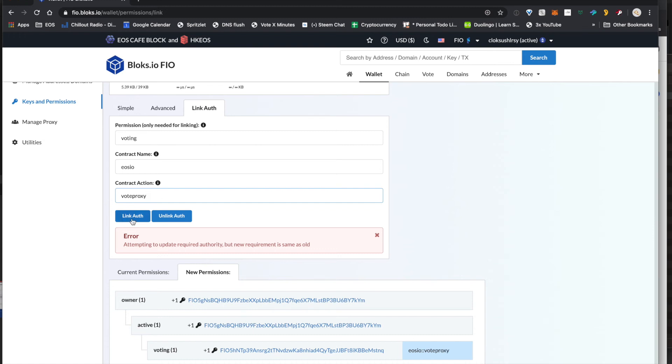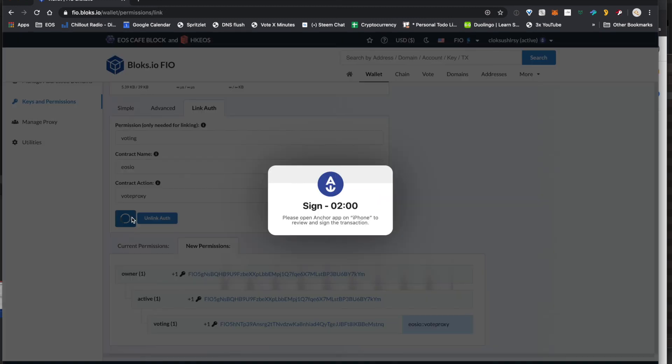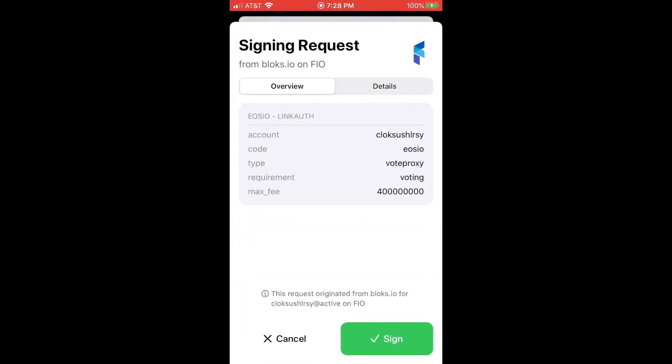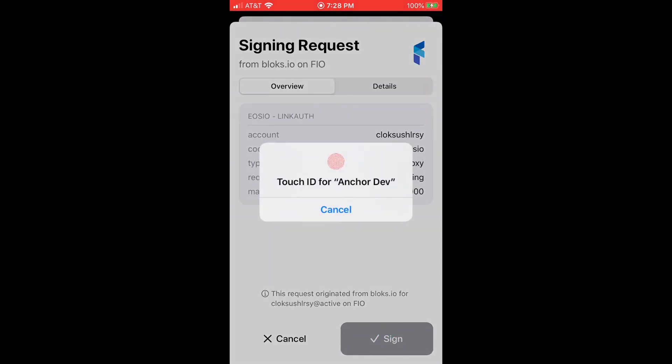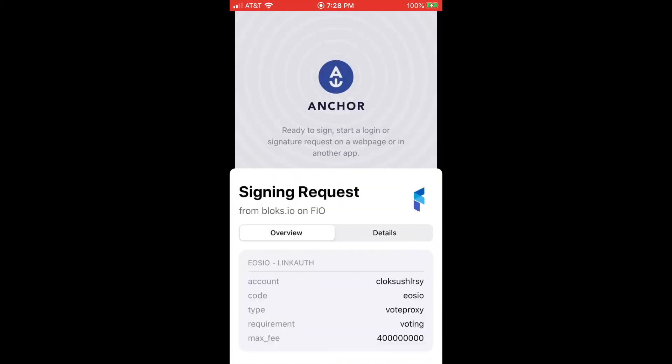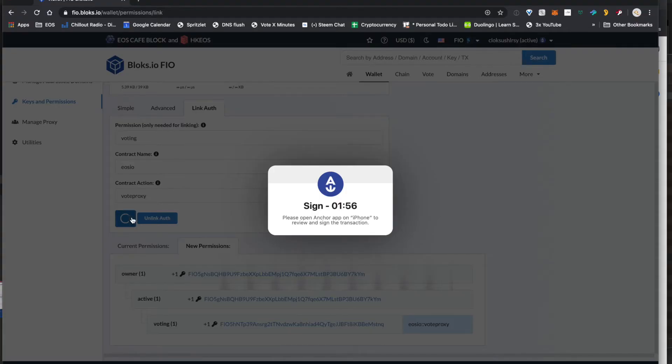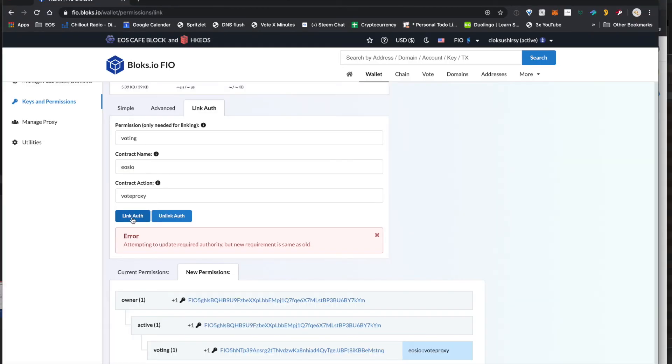Now we're also going to set up vote proxy. So that way this permission can either do an individual vote for block producers or it can set a proxy on behalf of this account. And the same kind of thing here. It'll go ahead and set that link authorization up for you.